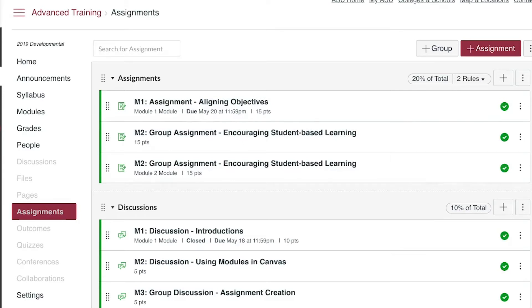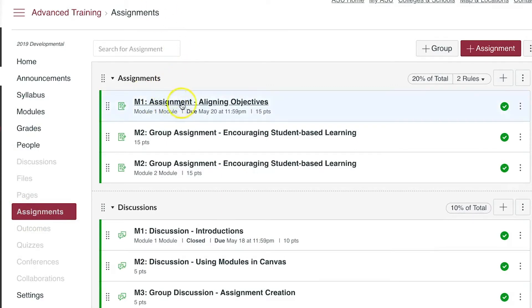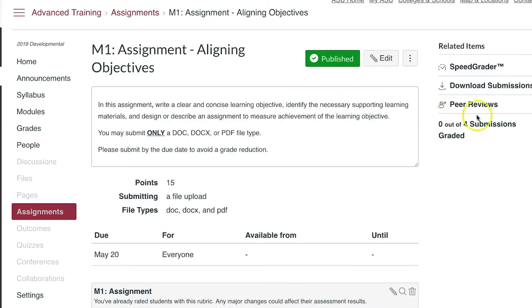To start, go to the assignments in the left course navigation menu. Click into an assignment set up with peer reviews. You can tell that it is set correctly when you see the phrase peer reviews on the right side of the assignment details screen.